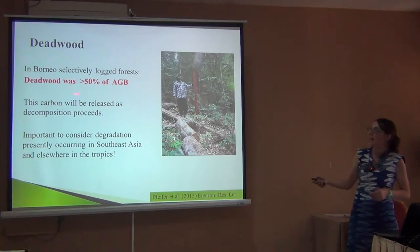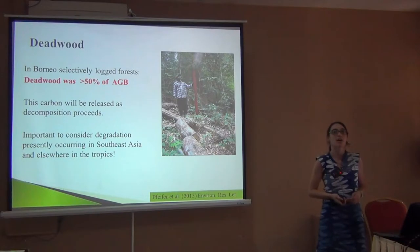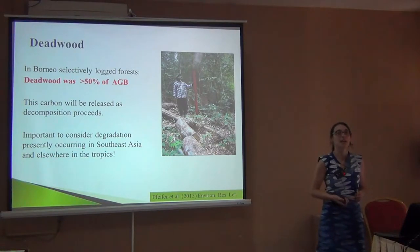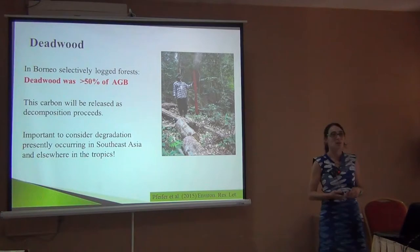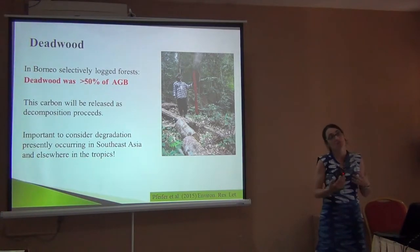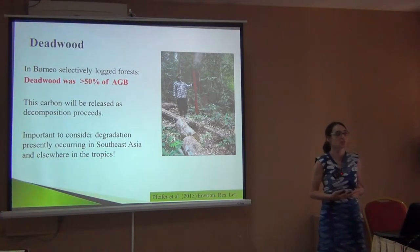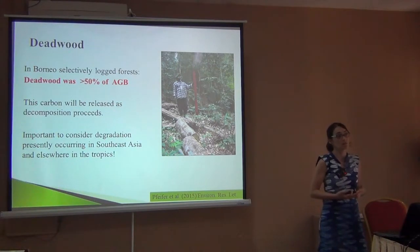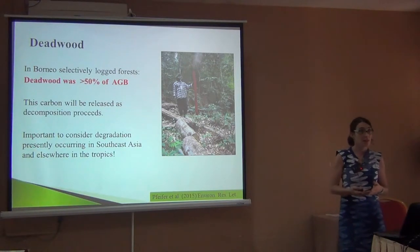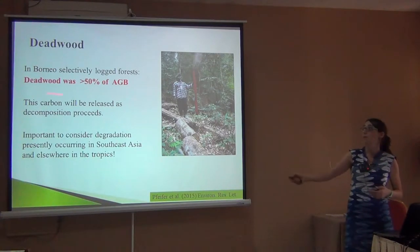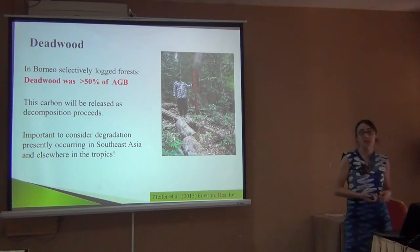Somebody asked before about deadwood. It's really important in a tropical forest. Where I work, in pristine or very little degraded forests, there's not that much deadwood. But in some parts of the world, especially where there's been selective logging, deadwood can be more than 50% of the biomass that we can see.